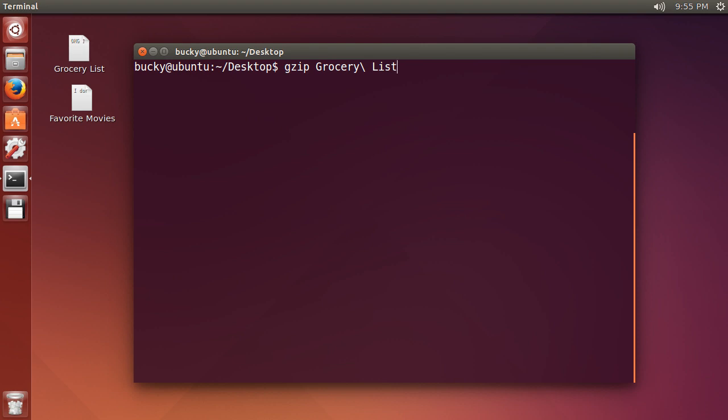So whenever you have a file name and it has a space in it such as grocery list, well usually whenever you're running commands from a terminal, whenever you have a space it means do something else either add an additional parameter or maybe a new file name or a new program.